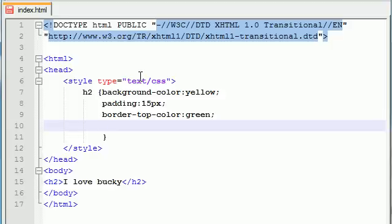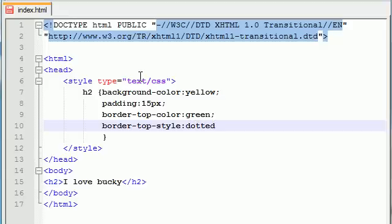That looks good. And now what you can do is like put border-top-style and let's make this one dotted.